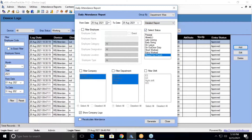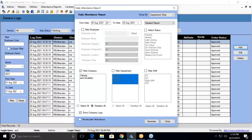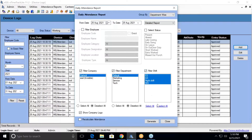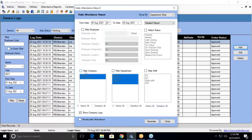There is another filter with options for present, absent, late coming, early going, on leave, on outdoor duty, short work duration, extra work hours, and missed out punch. These are the filters available based on which you can select and generate the report. Below that, there is a filter for the company. If you have multiple companies, you can select a particular one. Within that company, you can select a particular department, or filter by a particular shift.